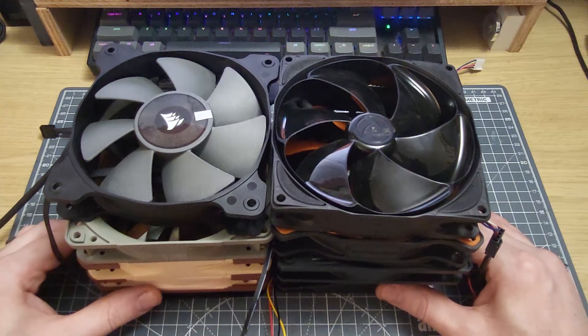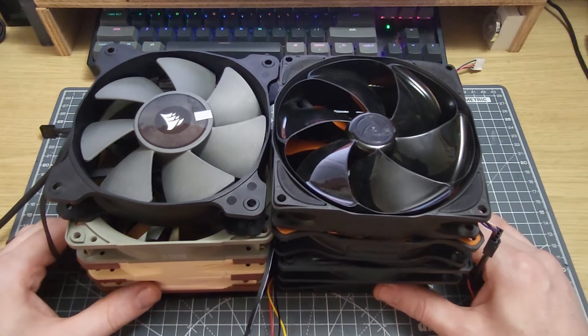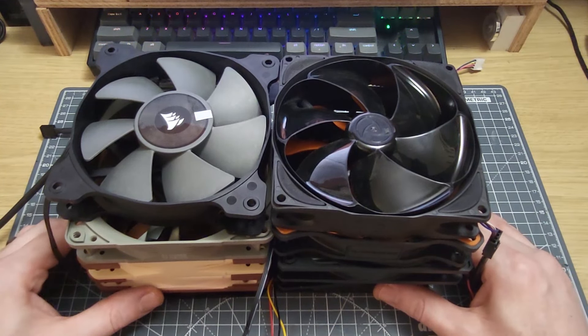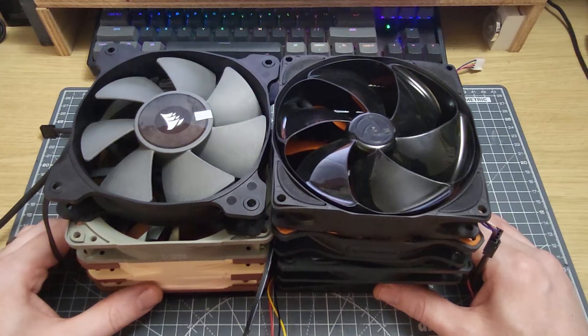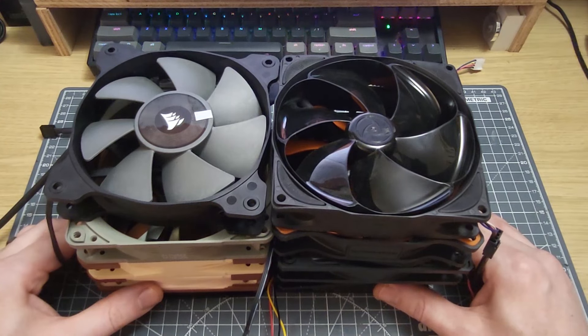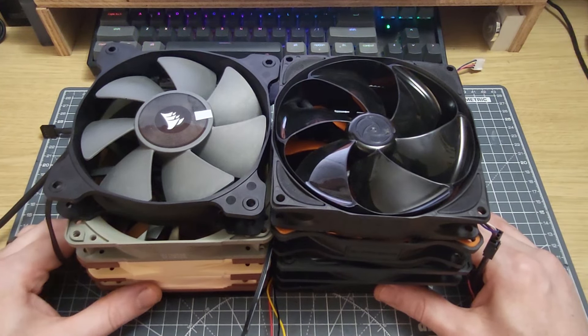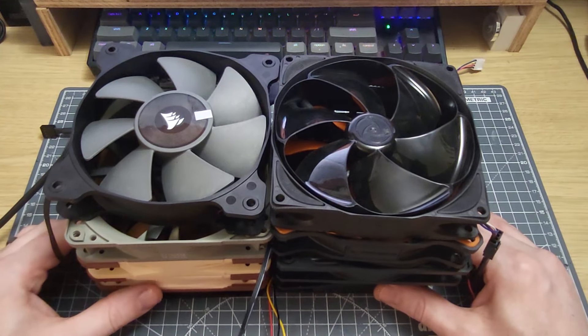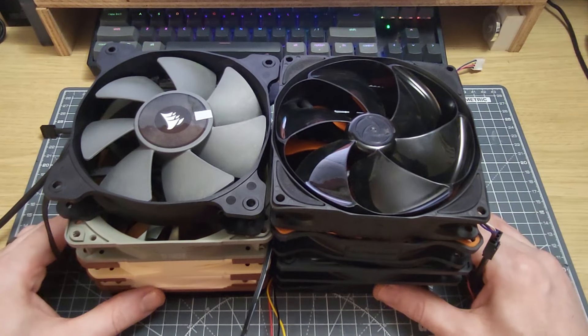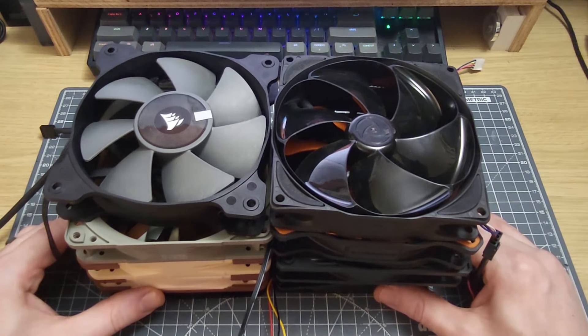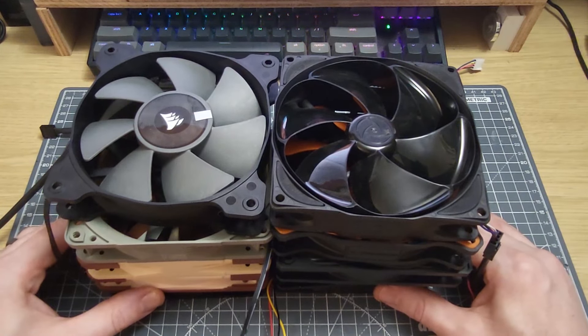In addition to that, I've run every fan through the same thermal test as before, using exactly the same setup. So it'll be interesting to see how these fans compare when they are much slower than in the original test.